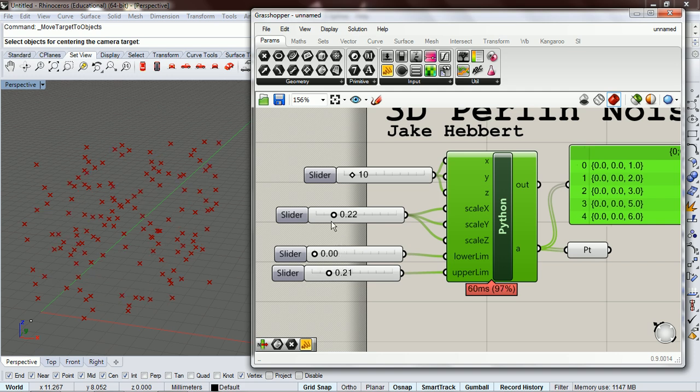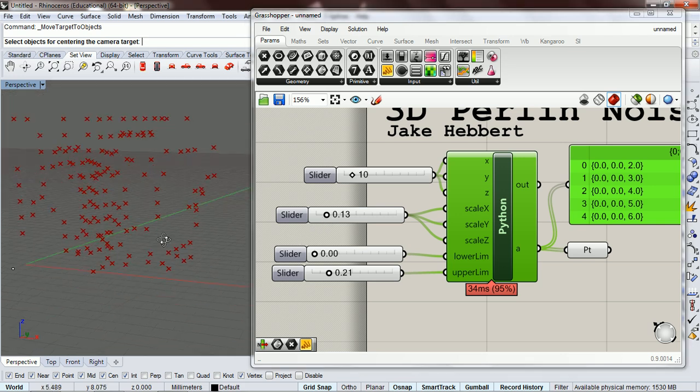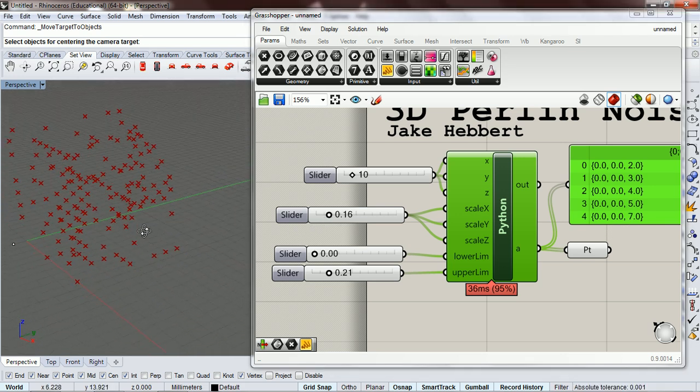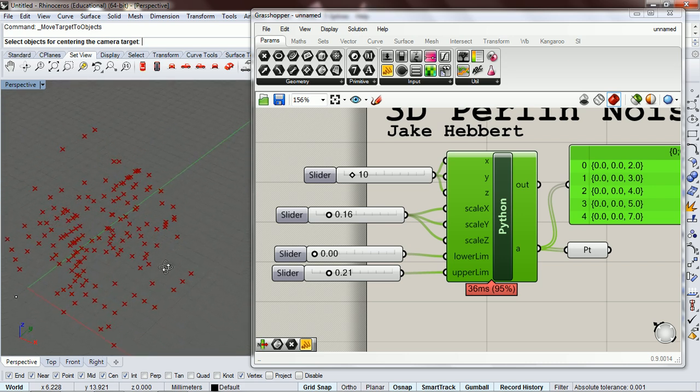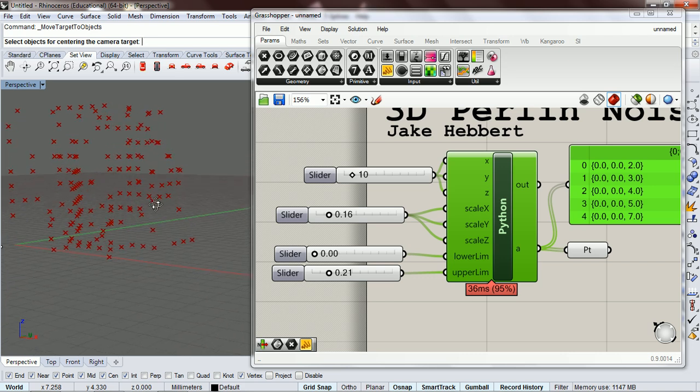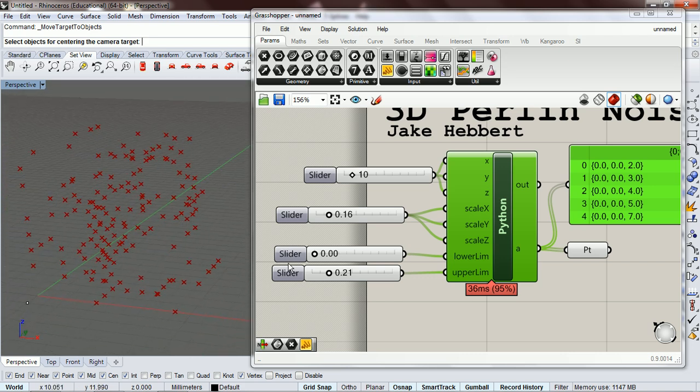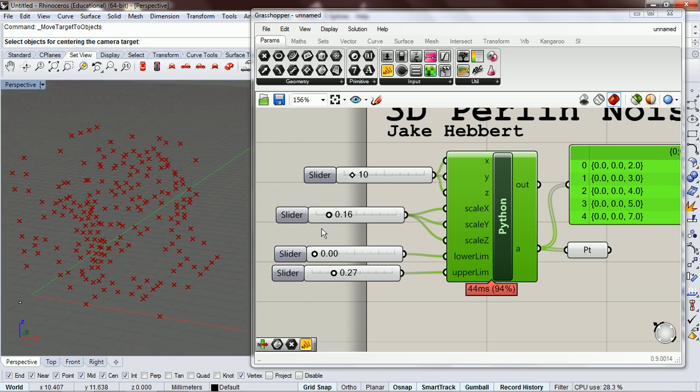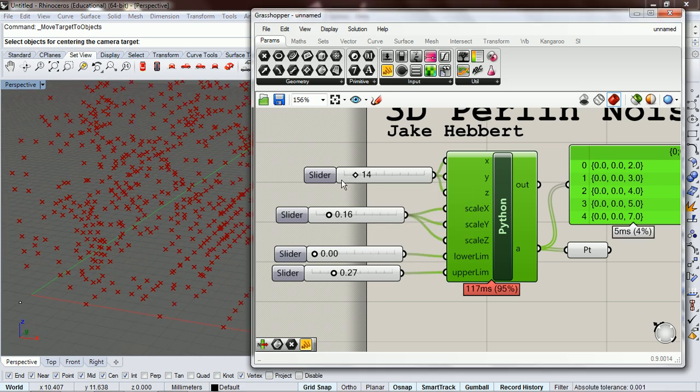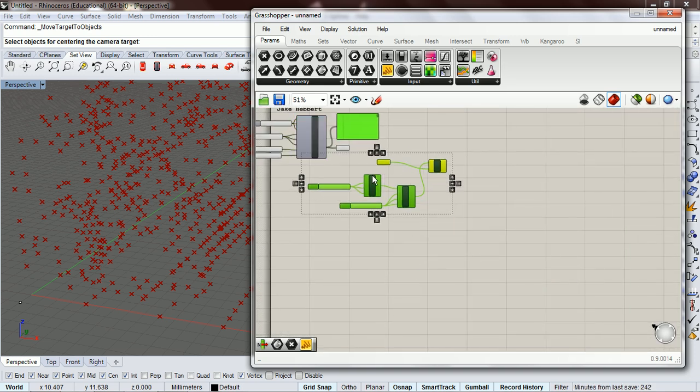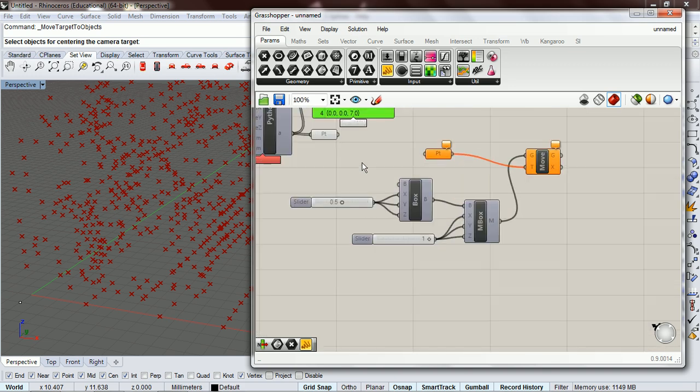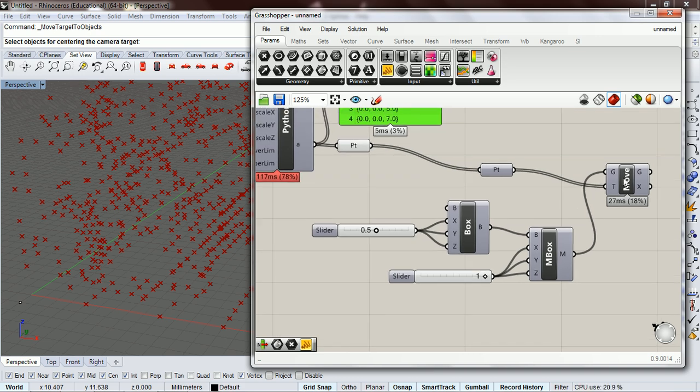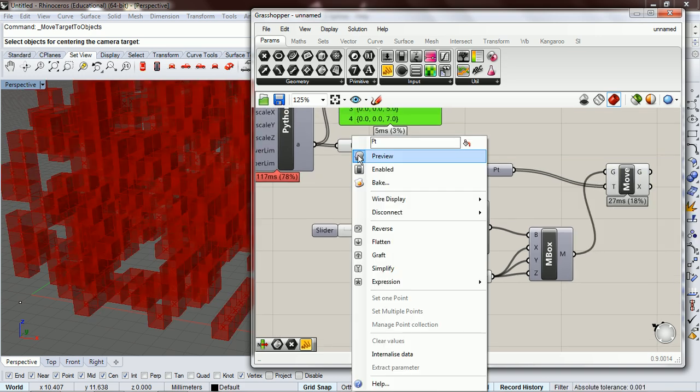So let's scale this down. Okay, you can kind of see that there's kind of some, you know, kind of some clustering like we had in the two-dimensional example.